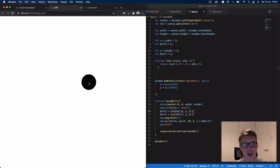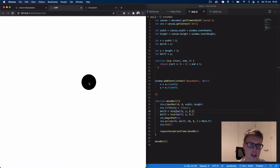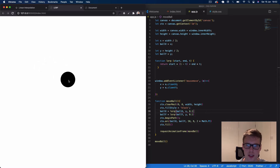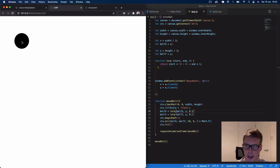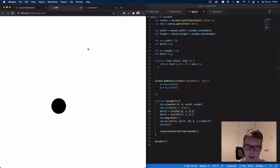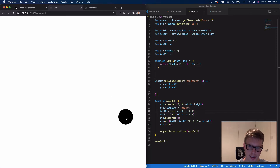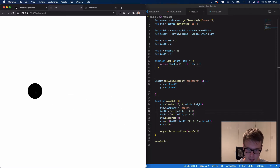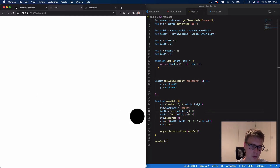Welcome back! Today we're looking at linear interpolation — a mathematical function we can use to make animations smoother. Here I have a canvas with a ball that follows my mouse movements, and you'll notice the movement isn't exactly linear with my mouse. There's a slight delayed effect, and that's what linear interpolation is doing.